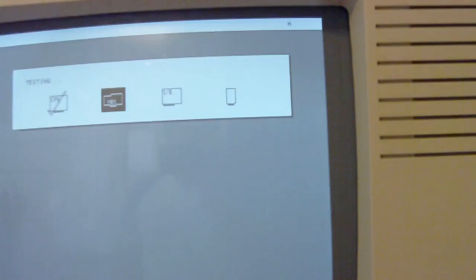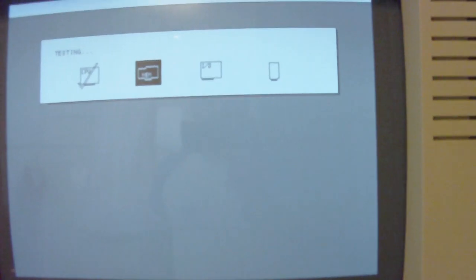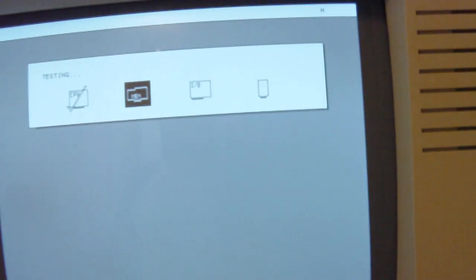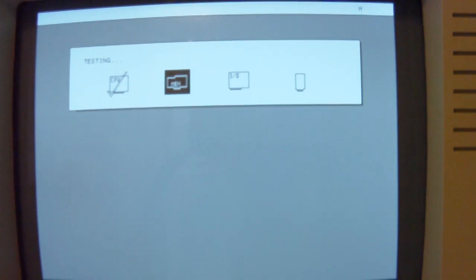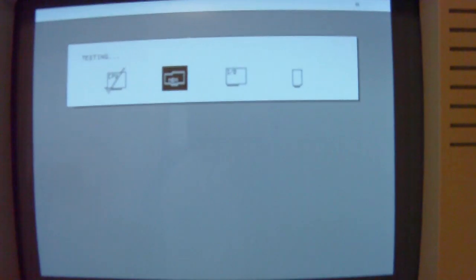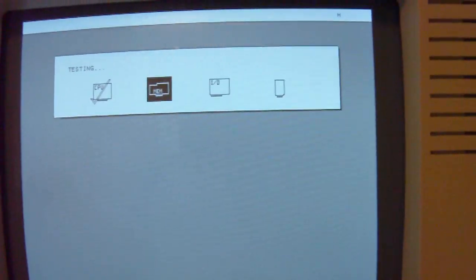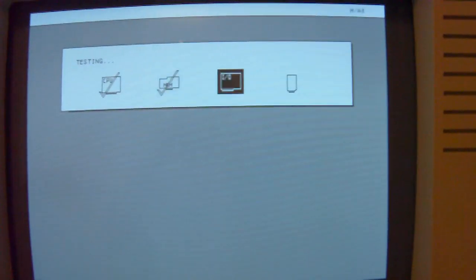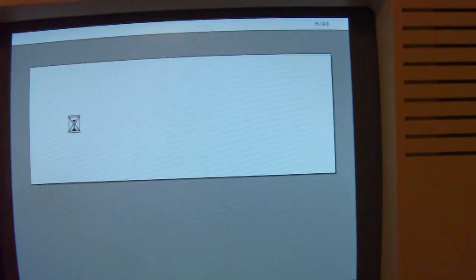Here is the typical start screen. It tests all the components inside. It takes another 2 minutes until it boots up.